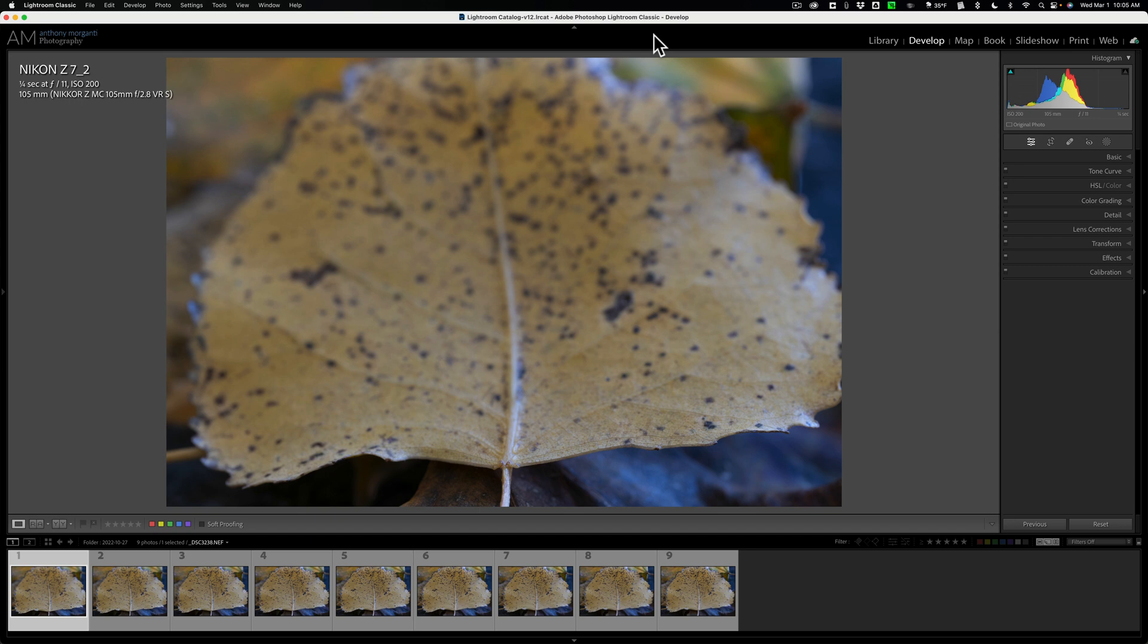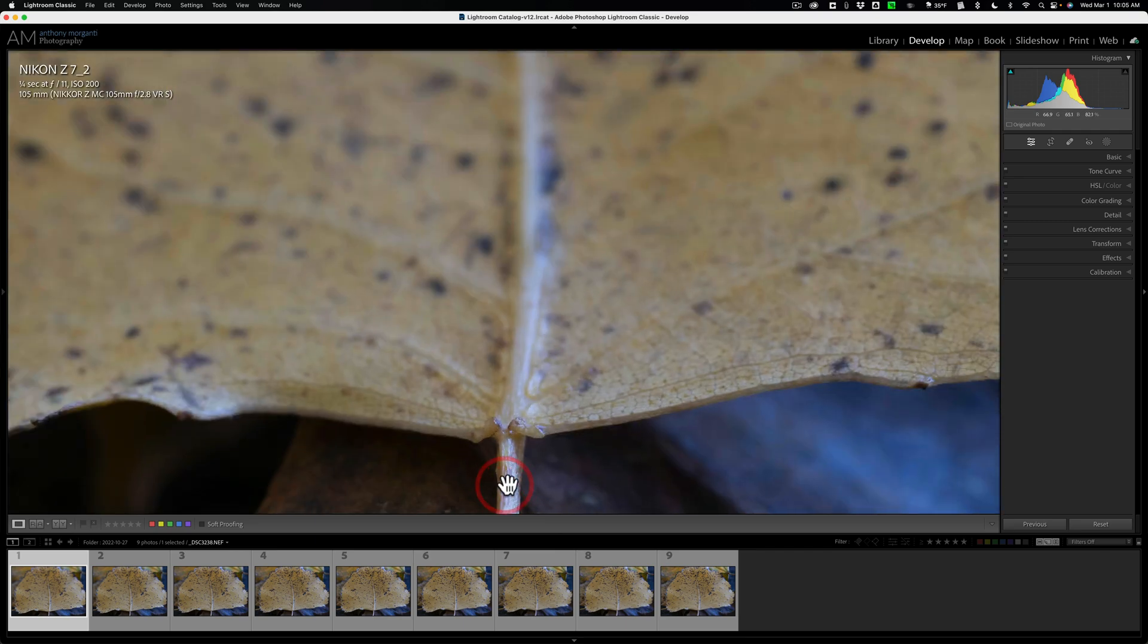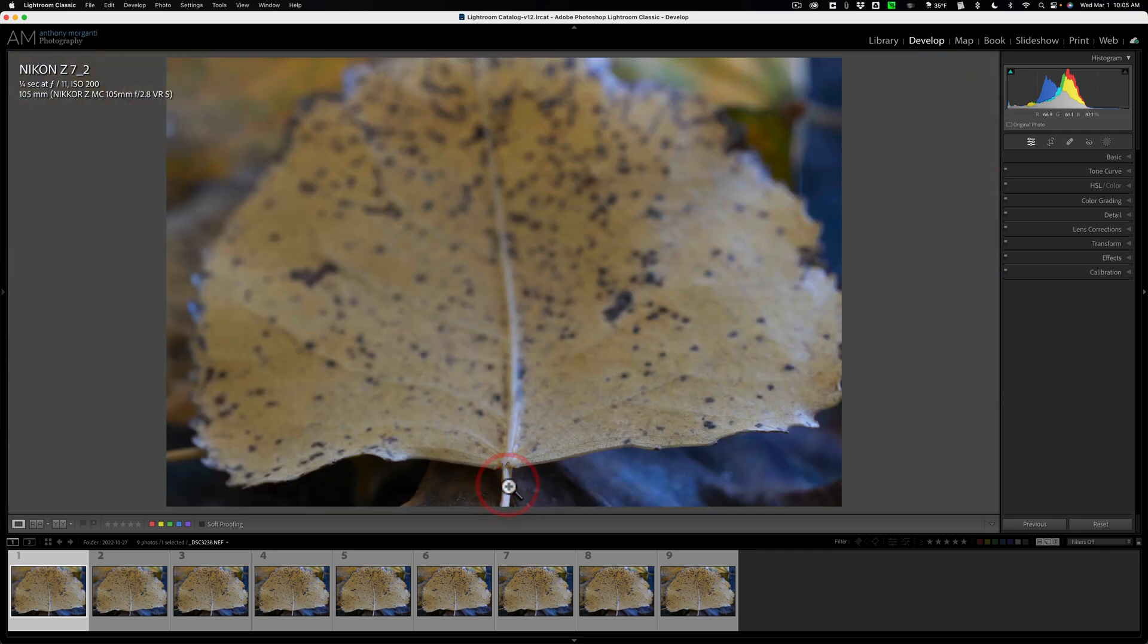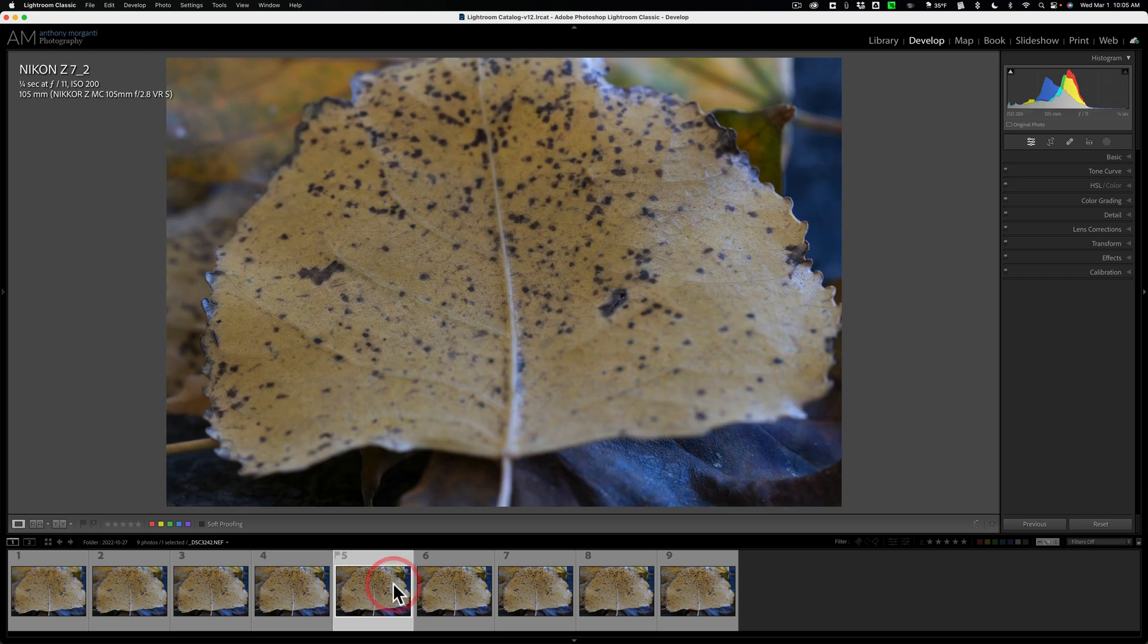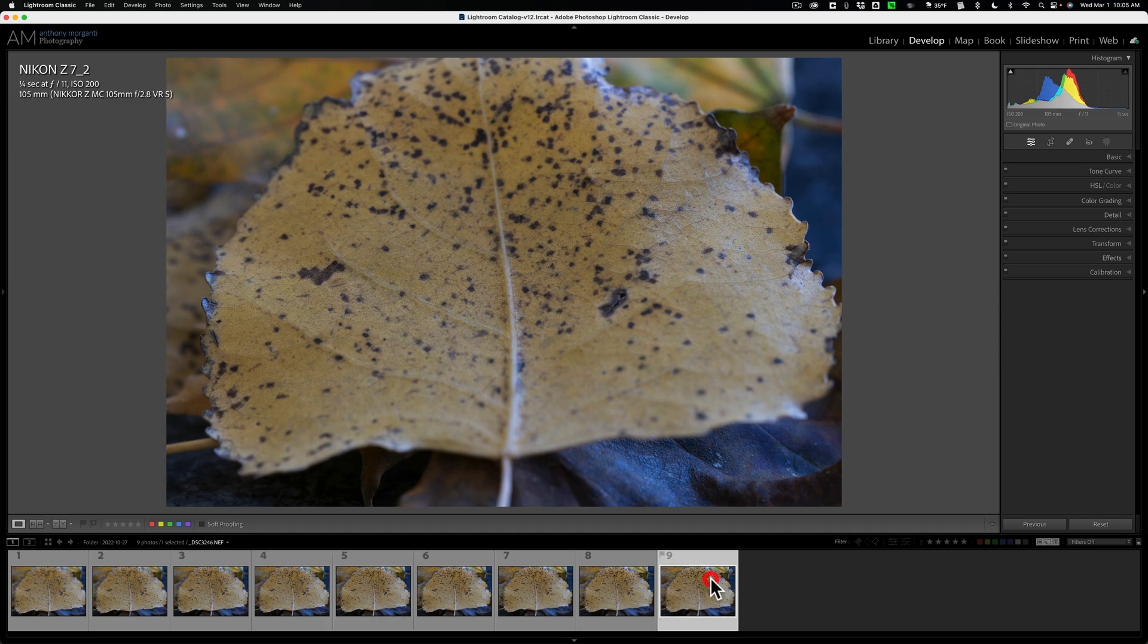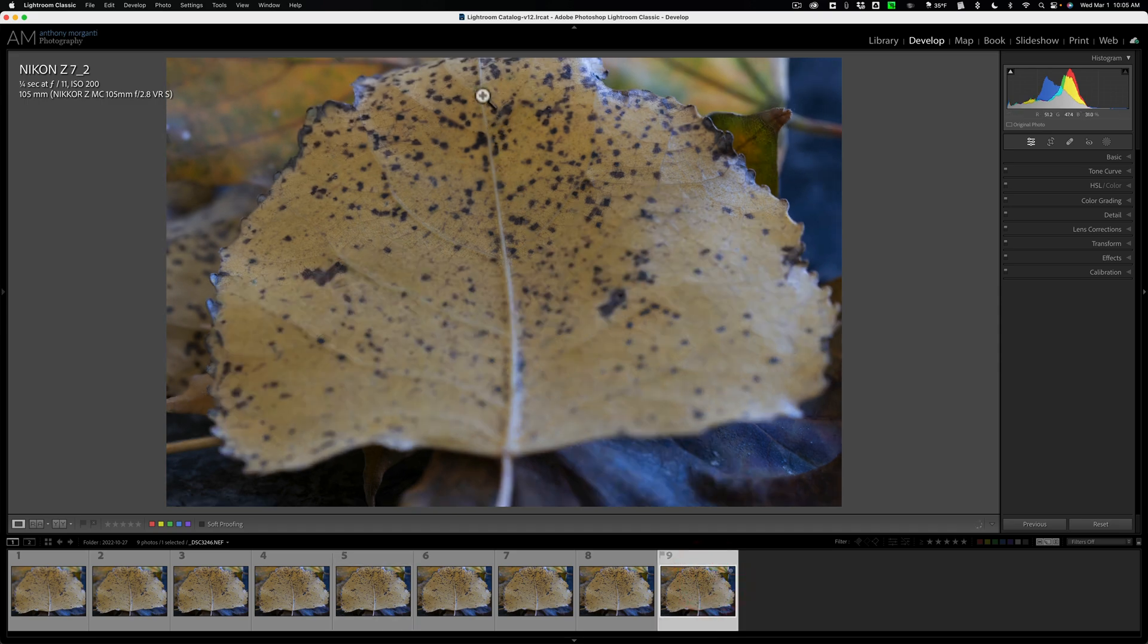You can see I have Lightroom open, and in the Filmstrip, nine images. The first image you'll notice is in focus at the very bottom, the stem of this leaf. I focus there. And then what I did is I just moved my focus up through the leaf. Towards the middle of this series of nine images, you could see this image is focused more in the middle, and the last image is focused at the top.